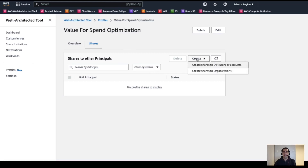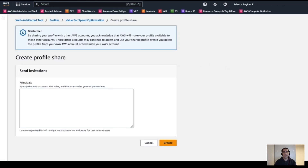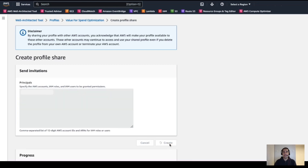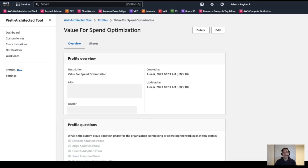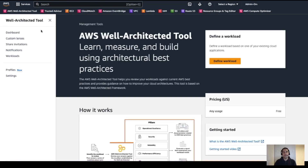Let's click on the Create drop-down button and for this demo, we are going to create a share with another AWS account. In the Create Profile Share dialog, we need to add the AWS account ID. Note that you can add multiple account IDs or IAM users as a comma-separated list. With the account ID in place, we click Create and then confirm and complete. After doing this, a share invitation is sent to the recipient's account. So let's jump into that other account.